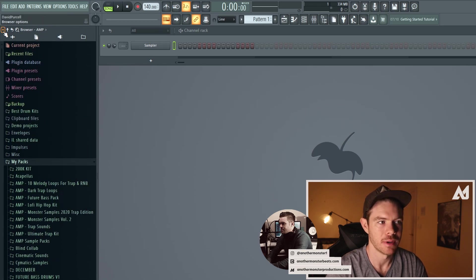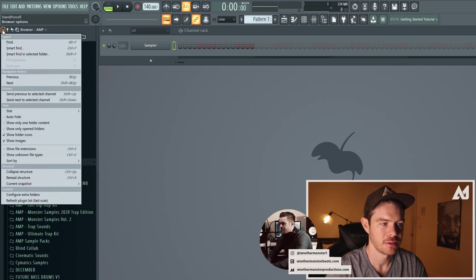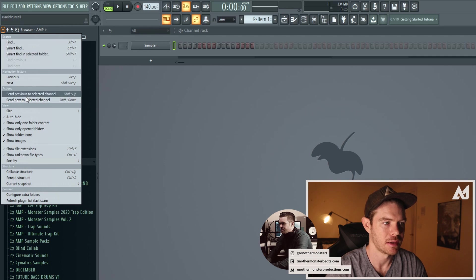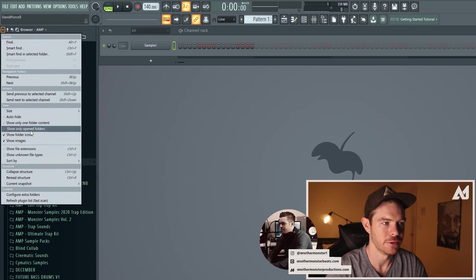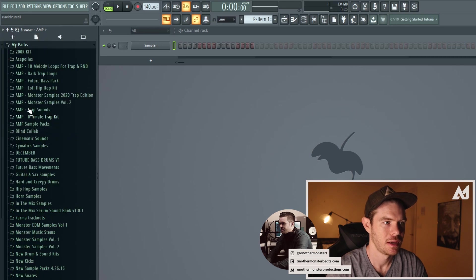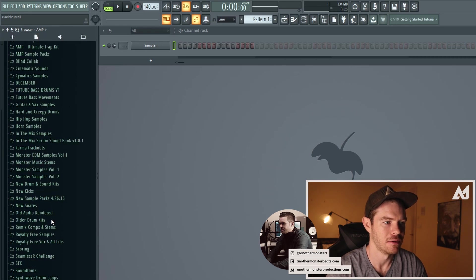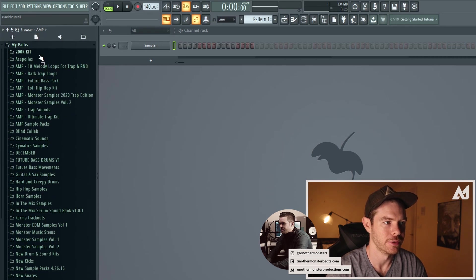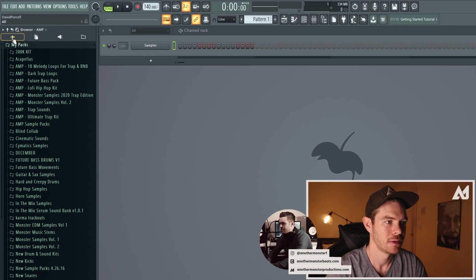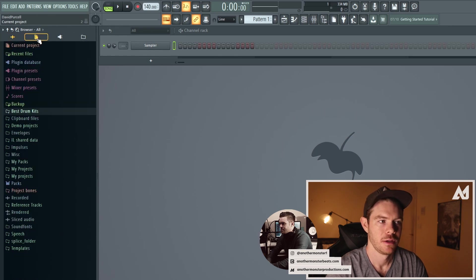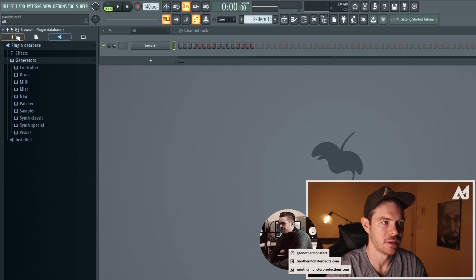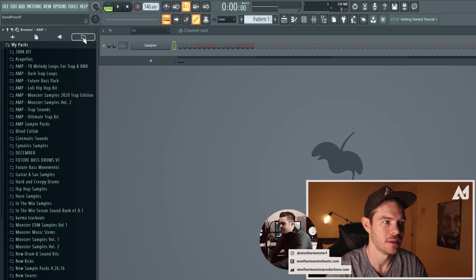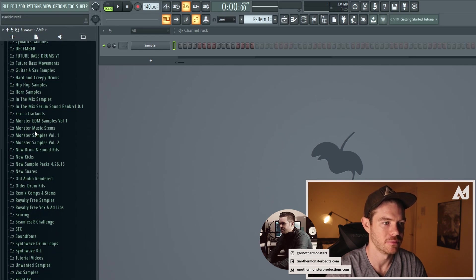I can go up here to my browser options and I can go down to show only open folders. So click this and then boom now I only have my open folders in that. Okay so this is my all current project nothing going on there. Plugin database and then my custom folder.